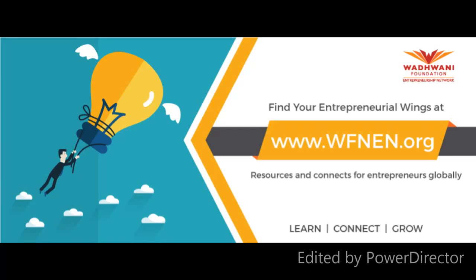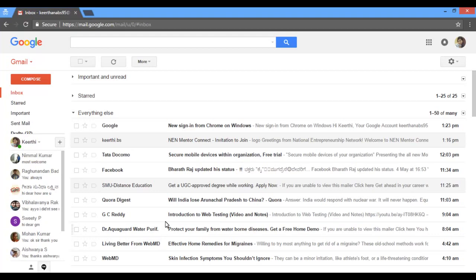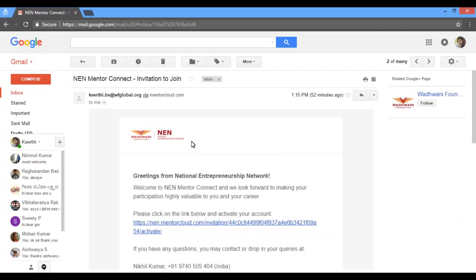Welcome. We are about to begin the demo video on how to create your mentor cloud profile. Click the link to register yourself to WFNEN's growing network.